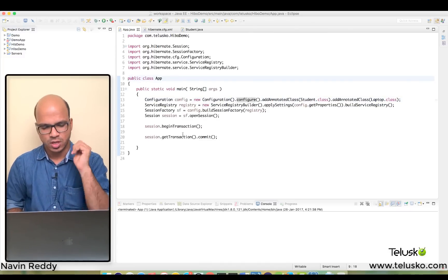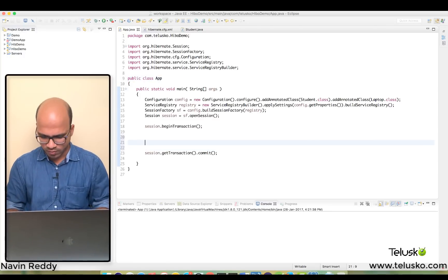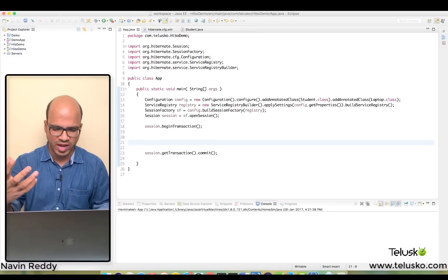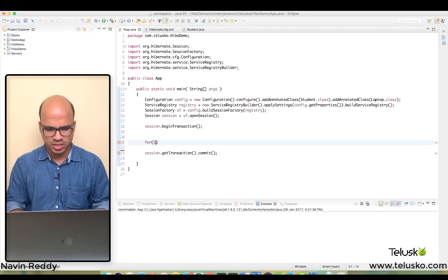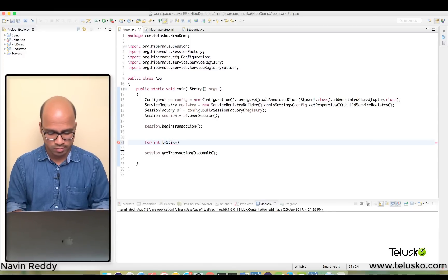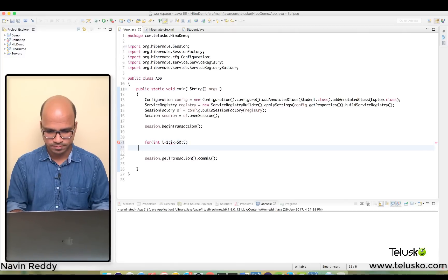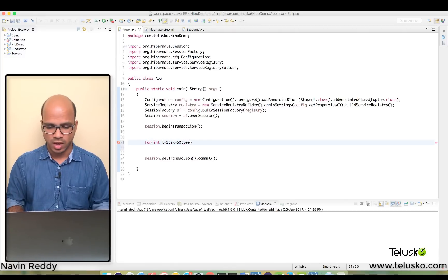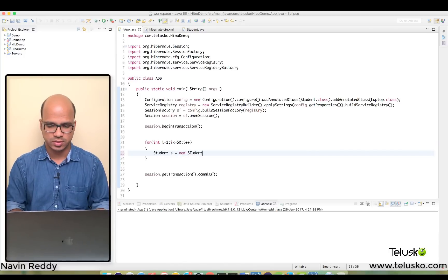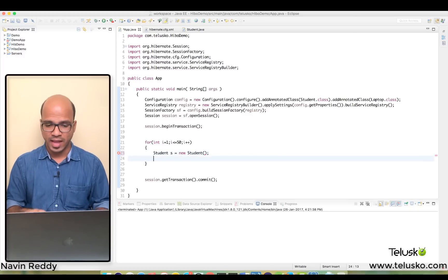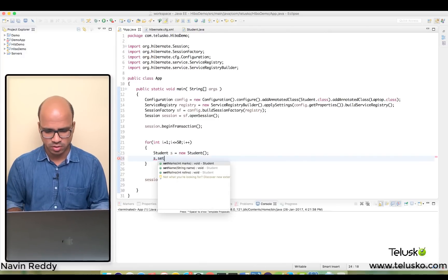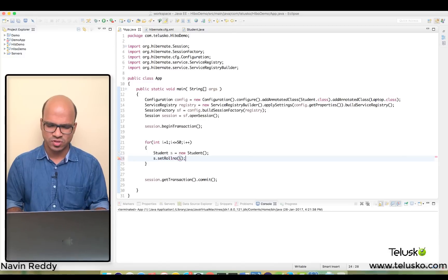What I want to do now is save data into the database. To use HQL, I'll first insert some values. I'll use a for loop — we'll say for int i = 1, go till 50 values, then i++. Inside the loop, I'll create an object of Student: Student s = new Student(). The first thing I'll set is the roll number — we'll set it as i itself.